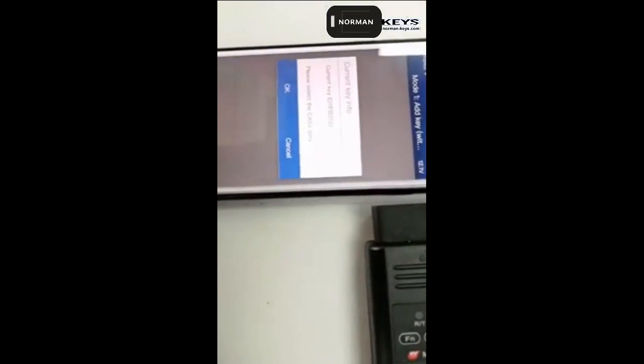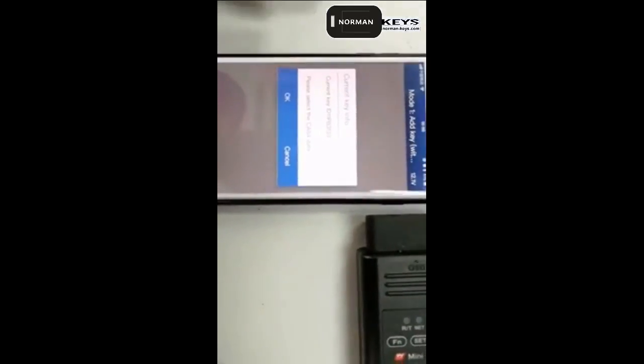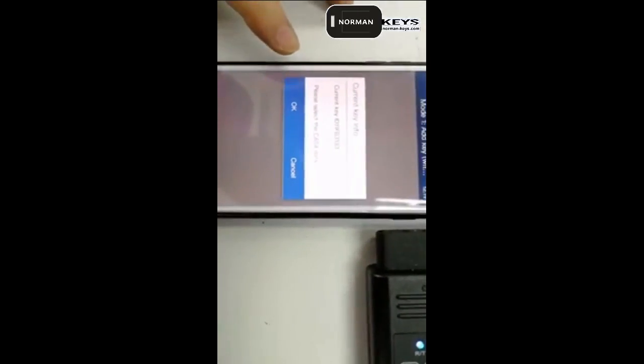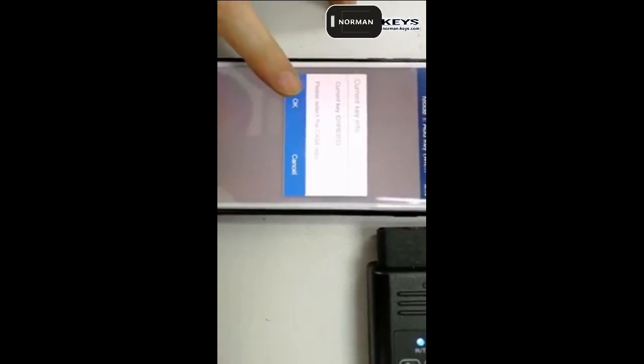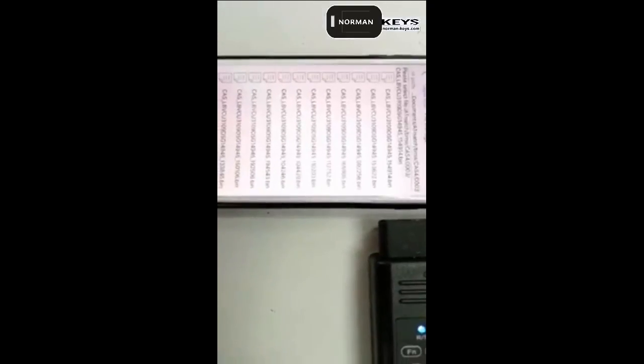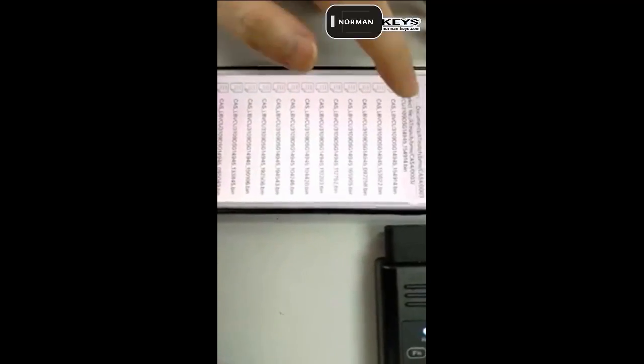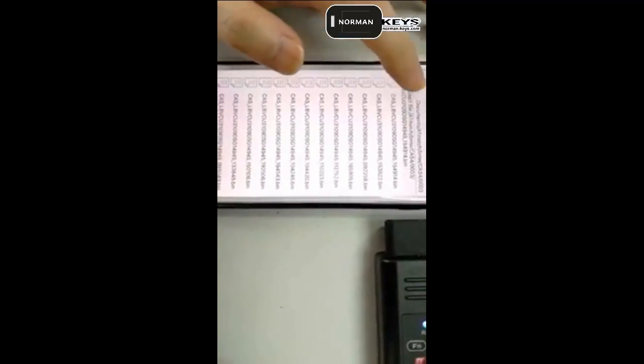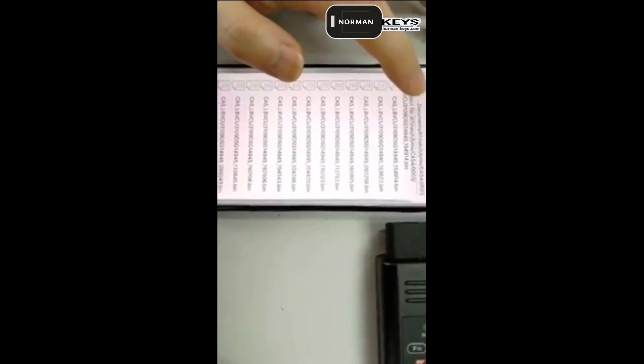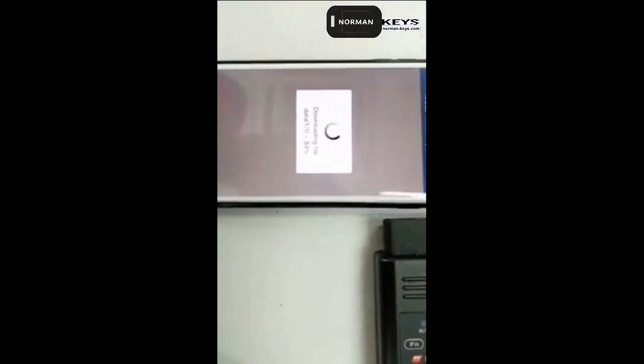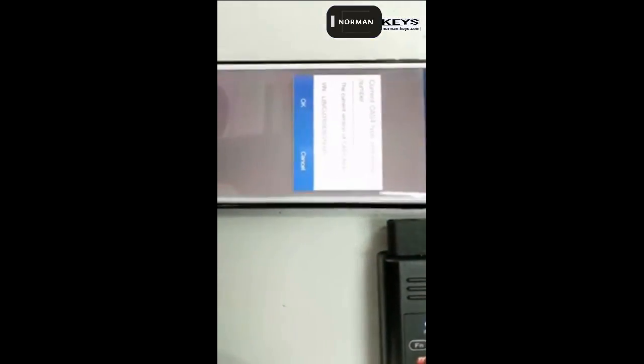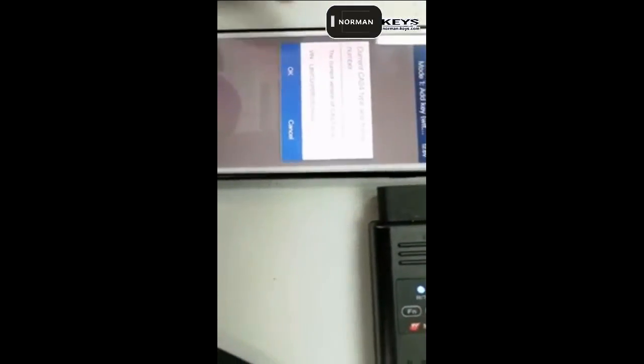So the current key ID is here. Please select CAS4. We'll select the data we read and then put it and save it here.